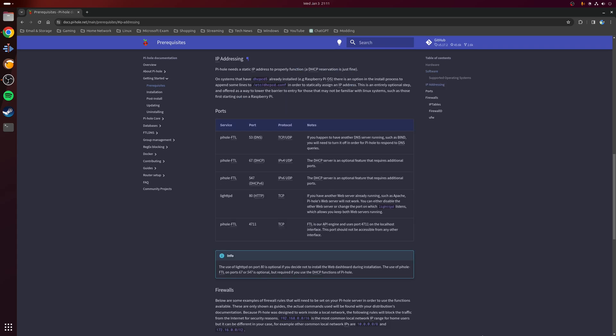The second requirement is that the device itself with Pi-hole installed does need to be using a static IP address. In other words, it needs an IP address that's not going to change, and this is important mainly because we're going to be using this device later on as a DNS and DHCP server on your network.